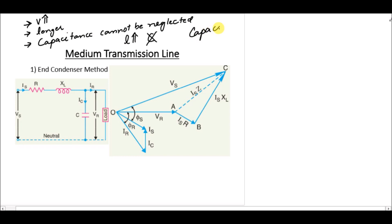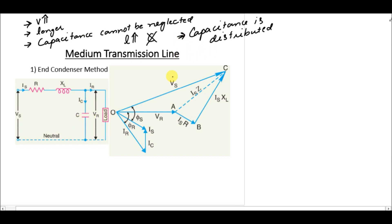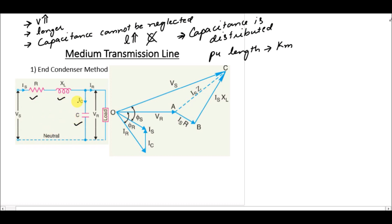Since capacitance is distributed, we should use a capacitance value after every per-unit length, which is usually in kilometers. However, we use lumped parameters, meaning for the medium transmission line we use one element for resistance, one element for inductance, and one element for capacitance, regardless of the total line length.